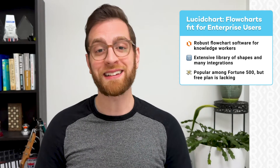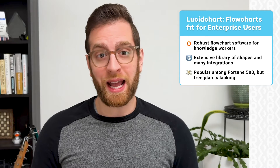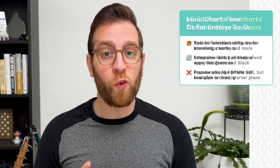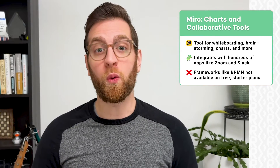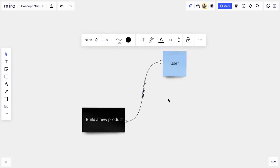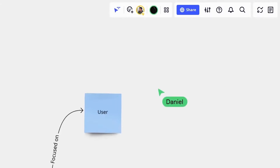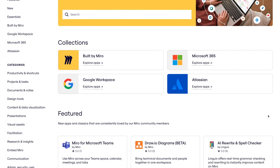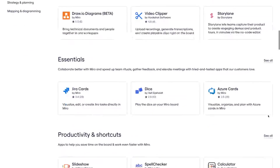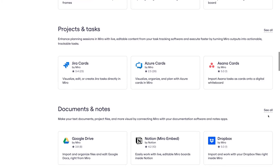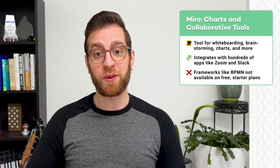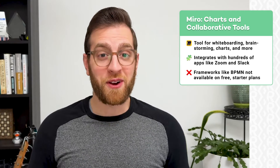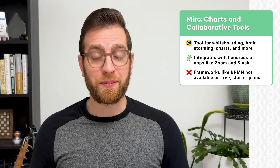While Lucid has two separate apps — Lucidchart and LucidSpark — you can get similar functionality in one subscription with Miro. Miro gives you a wide array of tools for mapping out workflows, brainstorming ideas with virtual sticky notes, and collaborating with your team with lots of amazing templates. Miro also includes an extensive list of integrations with popular software, allowing you to connect with Zoom, Slack, Google Drive, and hundreds of other apps. Some integrations let you import existing data into Miro to instantly create dynamic, editable visualizations.